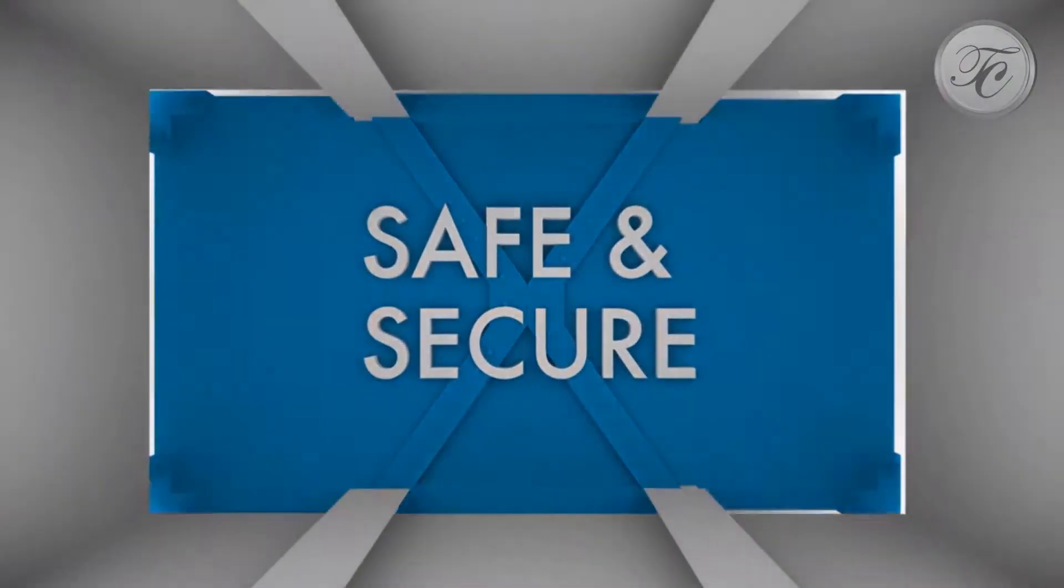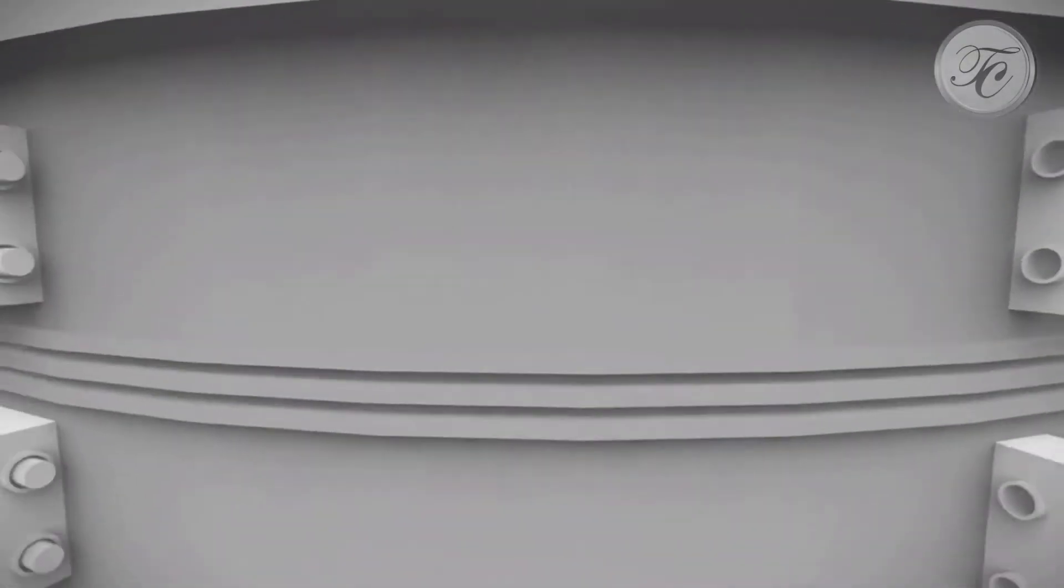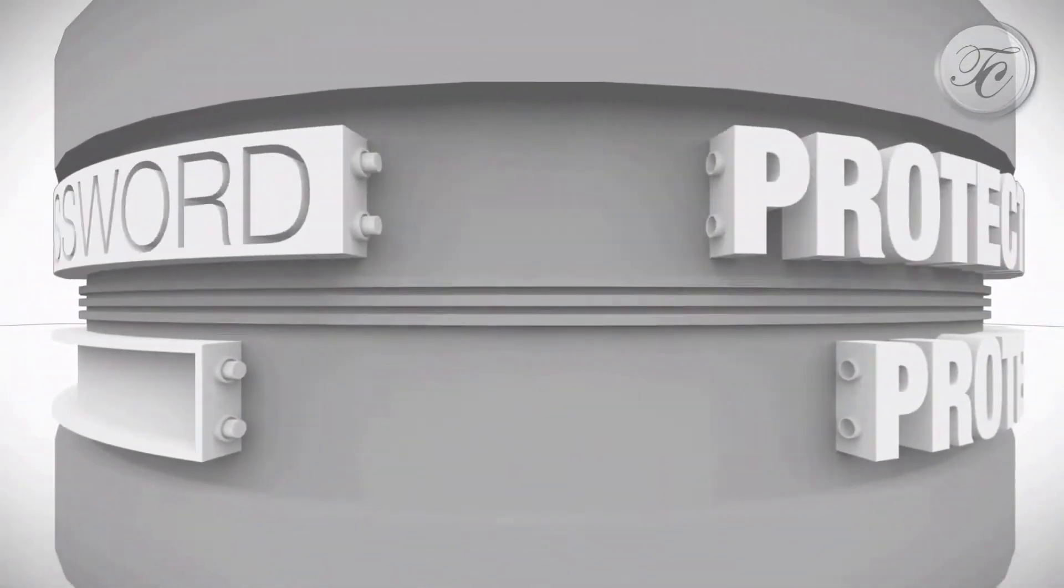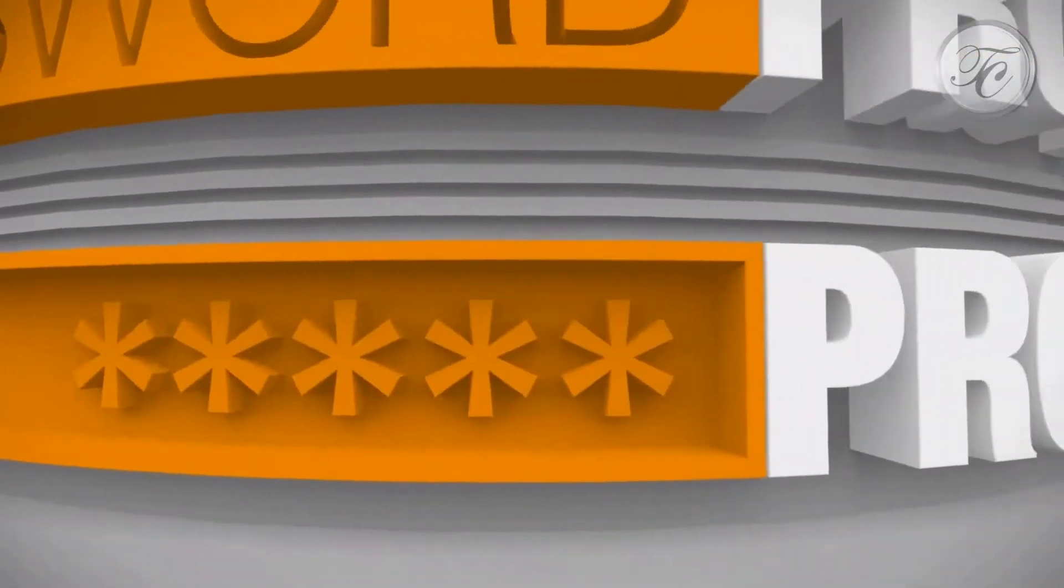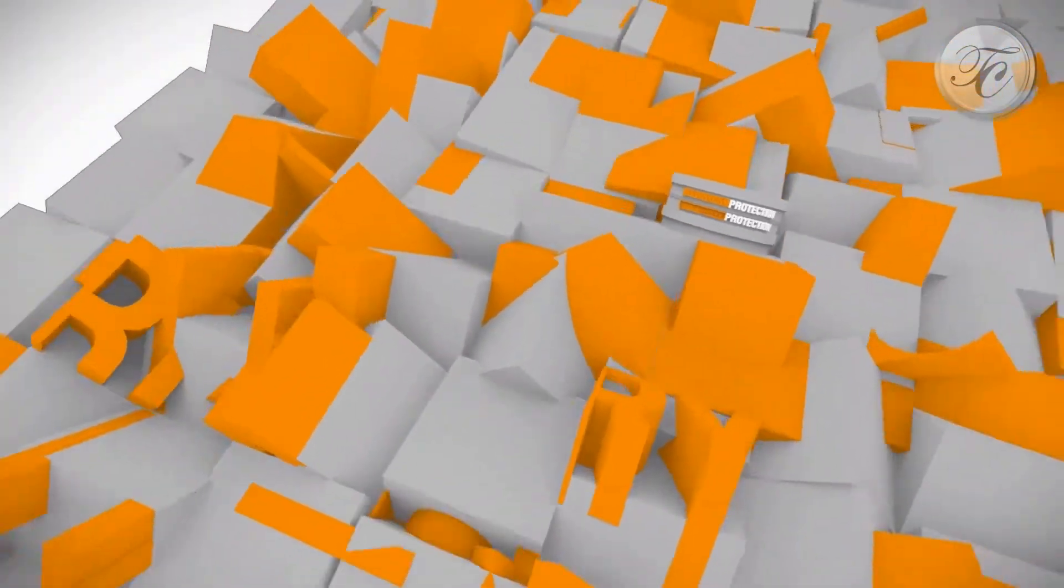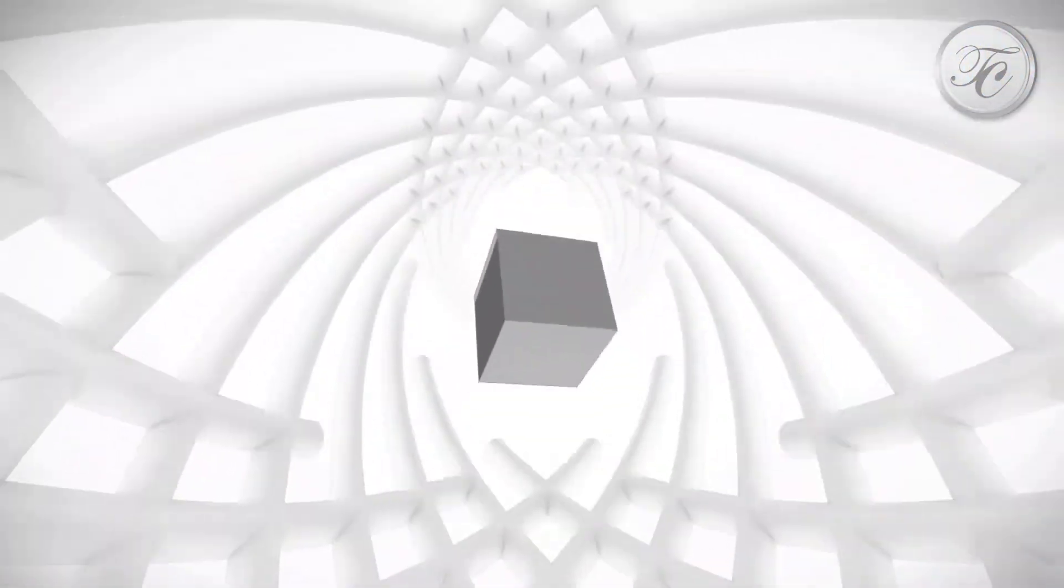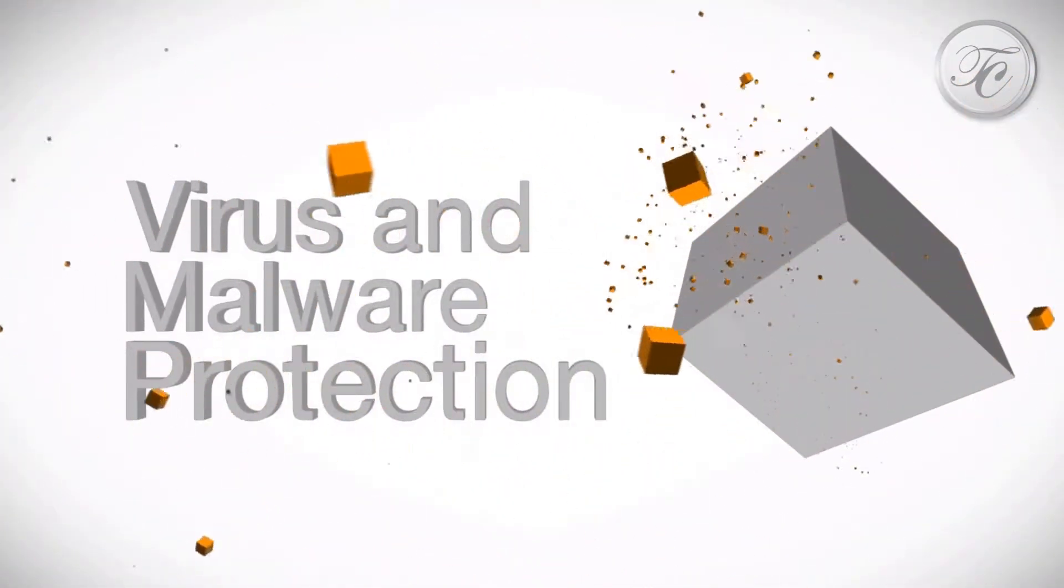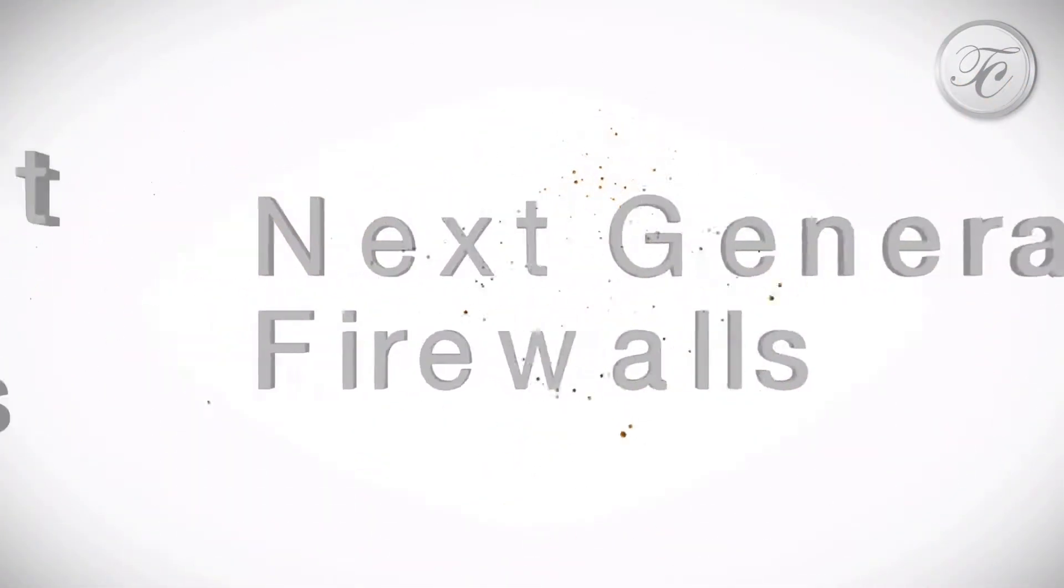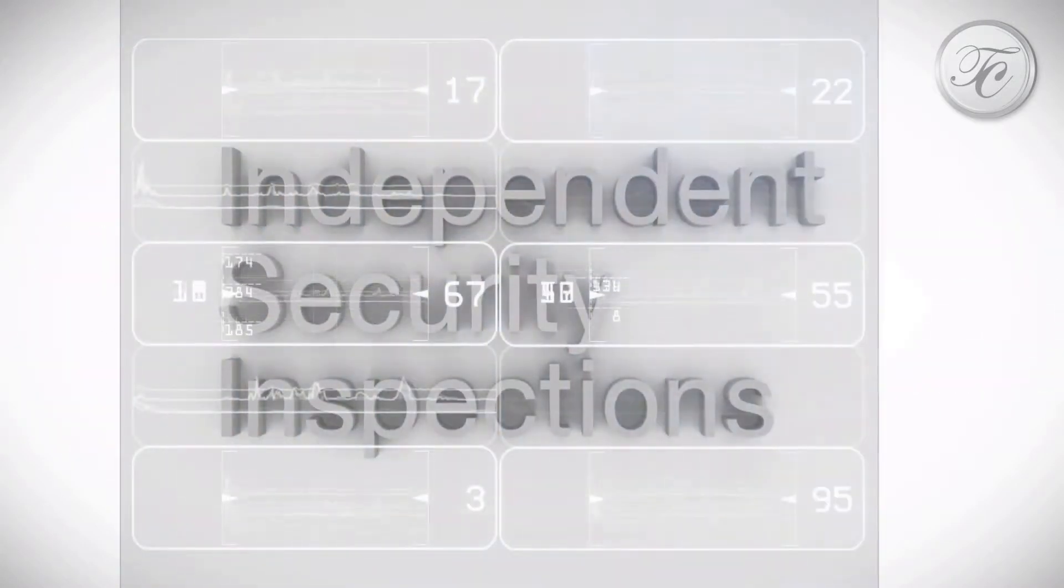That's why we go beyond typical security protocols to deploy a full suite of advanced protection measures, including password protection and two-factor authentication, advanced 256-bit encryption, transport layer security, virus and malware protection, next-generation firewalls, independent security assessments and inspections.